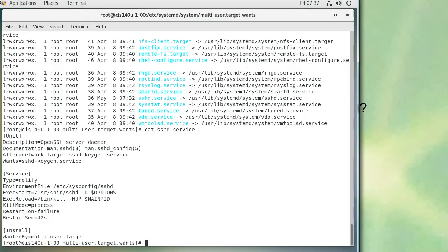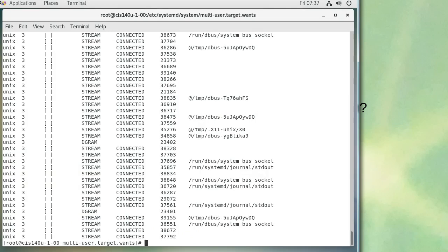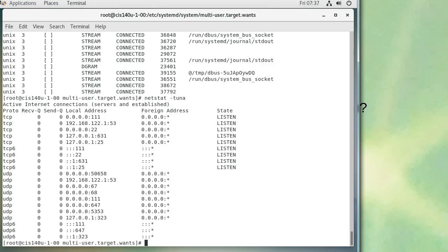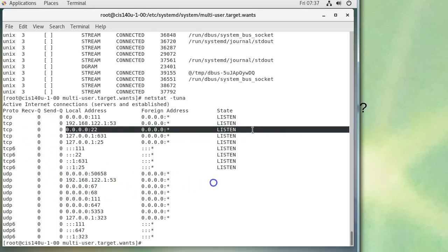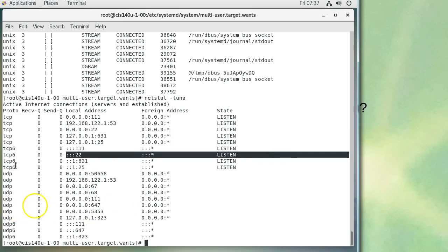Running 'netstat -tuna' (TCP, UDP, numeric addresses, all) shows all listening and active connections. You can see that the SSH service is listening on all IPv4 interfaces on port 22 with a state of LISTEN. It also shows listening on IPv6 interfaces on port 22 as well.